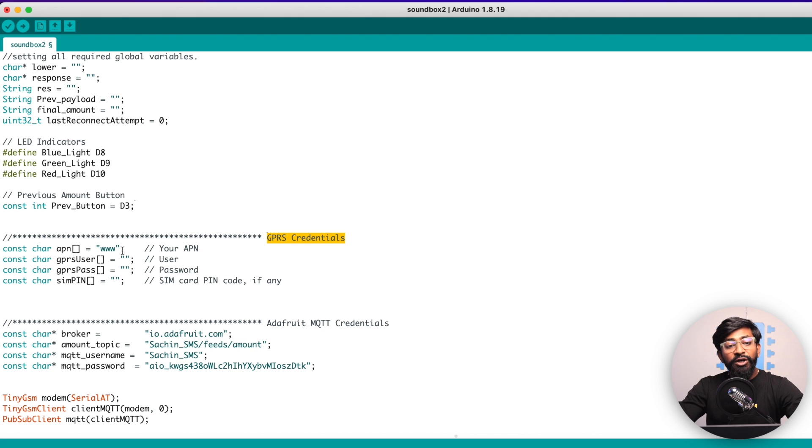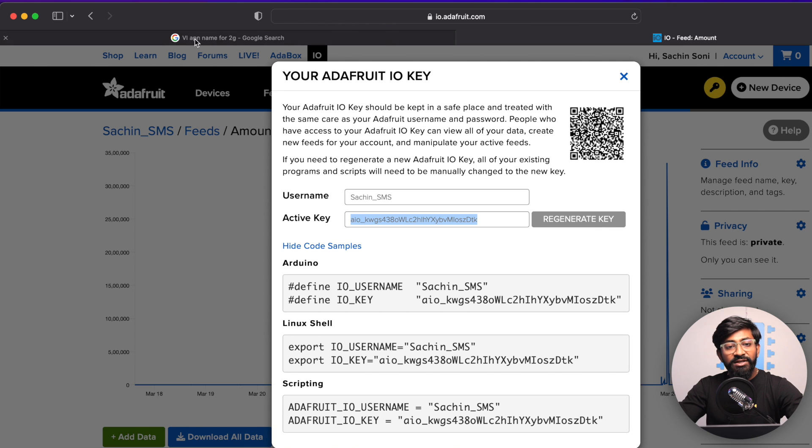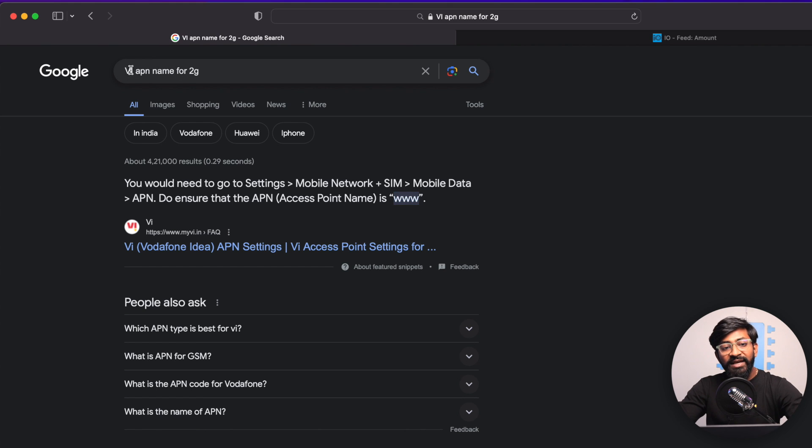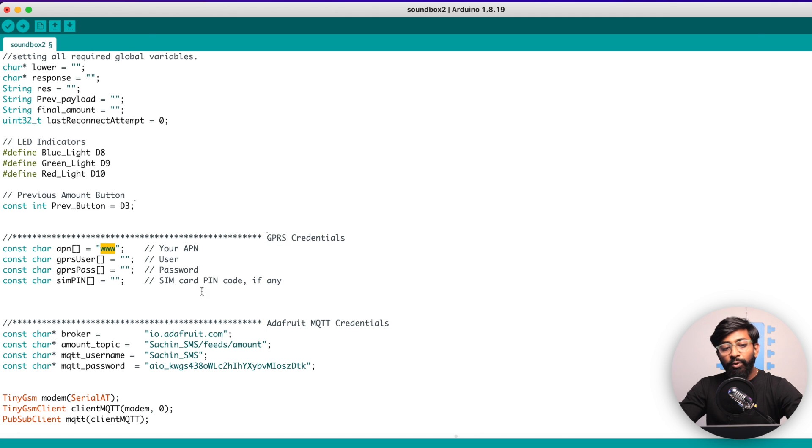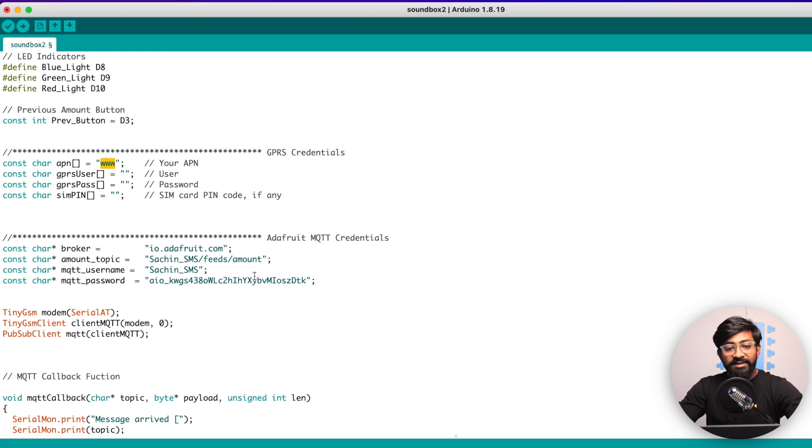After confirming that, you need to provide the APN name as well. You can get the APN name from Google, where you just need to search for APN name. For example, I was using the VI SIM card. So I just searched for VI APN name for 2G and I got www, which I have provided here. You need to search for the APN name of your network provider and provide it here. Then GPRS username password is nil in my case.